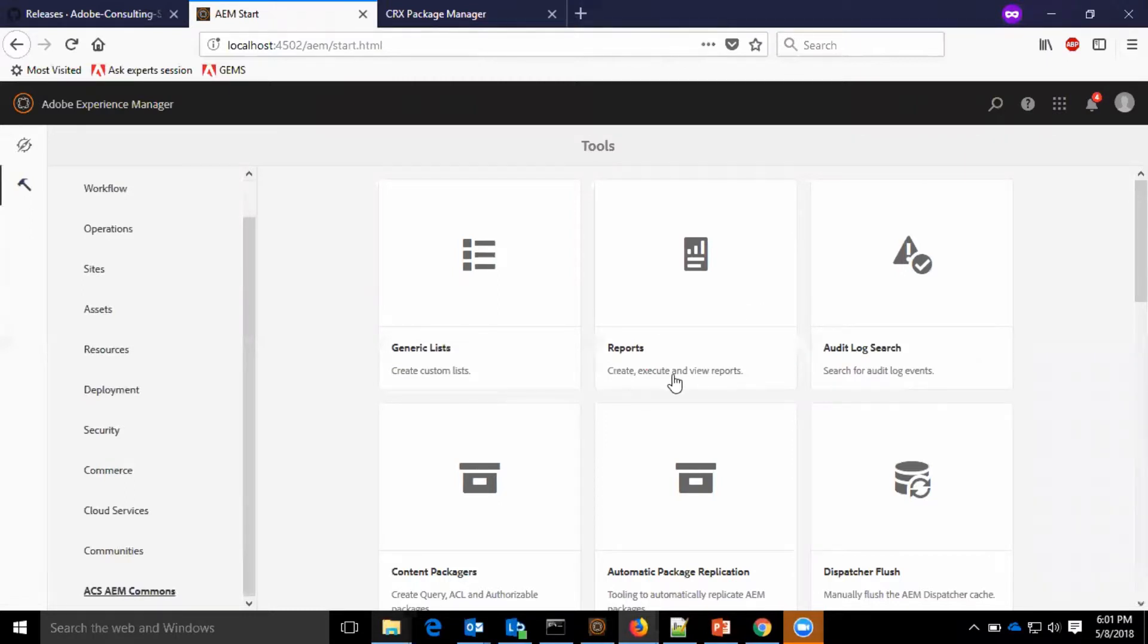This report, it says it helps to create, execute and view reports. Let us see the options now.